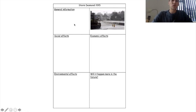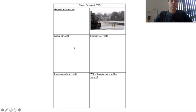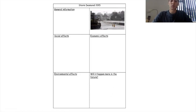General information: when did it happen, where did it happen, what type of rainfall was there — those types of things. Social effects: the ones that affect people. Economic: the ones to do with money. Environmental: the ones to do with nature and the landscape. And finally: will it happen more in the future? Please try and answer this — it's not just those three bullet points; try and write it as a proper answer.